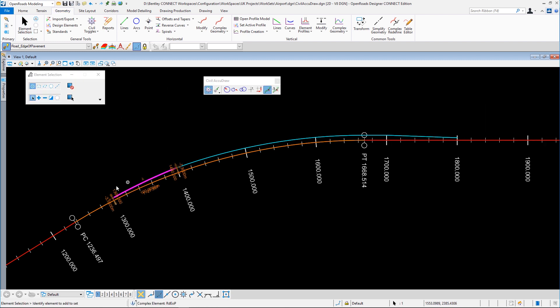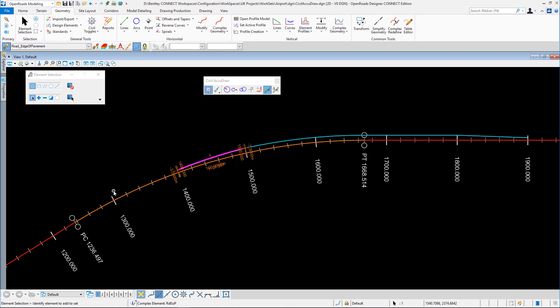For instance, if I go here and change the station to 1400 meters you can see the whole of the geometry changes. If it moves on to a curve, it will of course taper along that curve as well. Civil AccuDraw gives us a lot more control over the geometry than working without it.